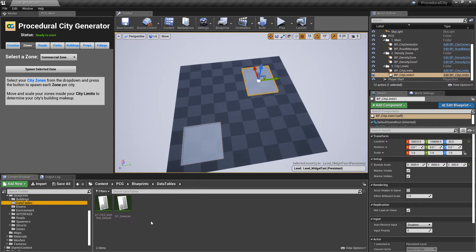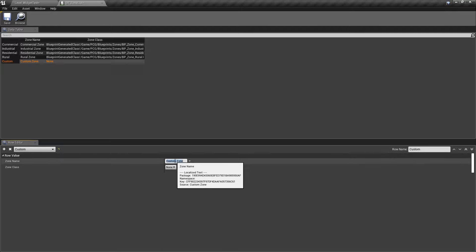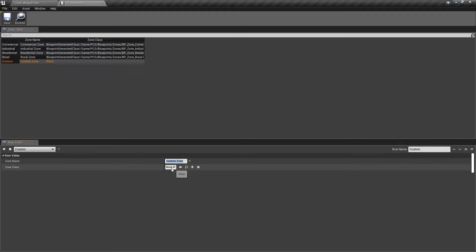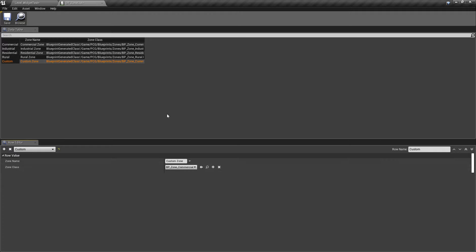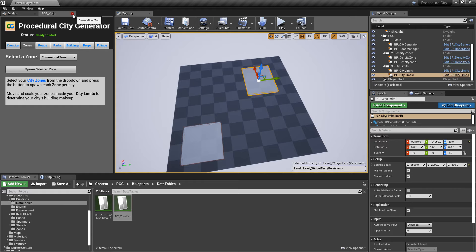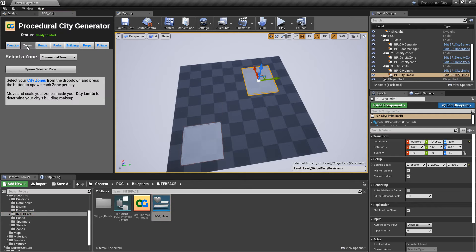The zone list is built from a data table. In the data tables folder there's a new table called DT_ZoneList, where each zone is just a row. To add a custom zone, click the plus sign, give it a row name — say 'custom' — then give it a display name like 'Custom Zone', select the class (for example BP_Zone_Commercial), and save. Then close and reopen the editor widget and the custom zone now appears in the dropdown. Really neat — once you do this preliminary setup, creating your city becomes very quick.